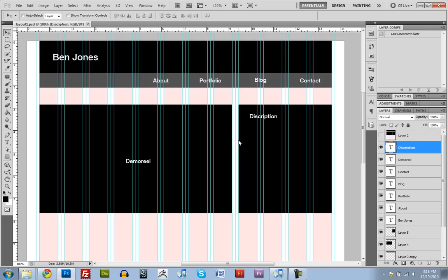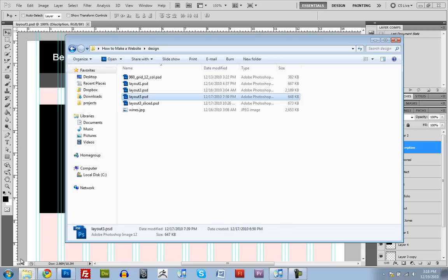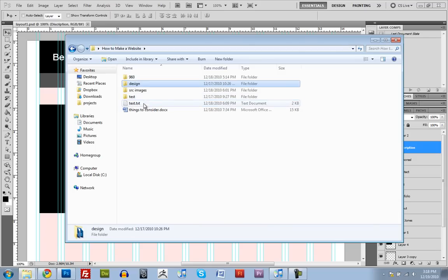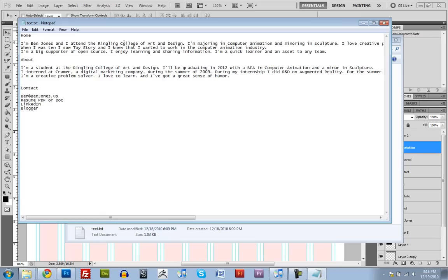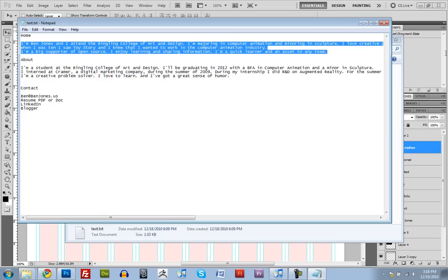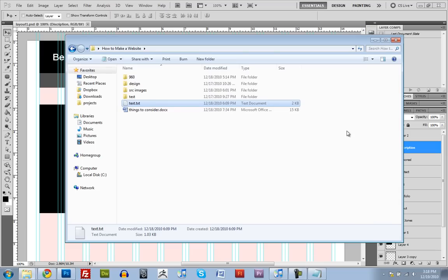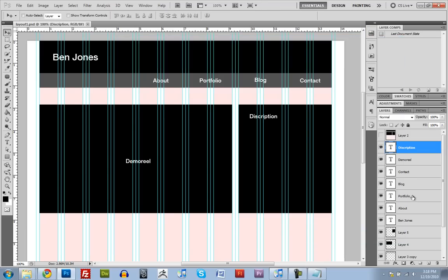Actually, wait a minute, one more thing. I almost forgot. Remember how I said before that we should write out our text? Well, if I go back here and grab the text that I was planning on using for the homepage, so this right here, I'll copy that, and come back over here. And instead of description, let's delete that, and let's grab the text tool.